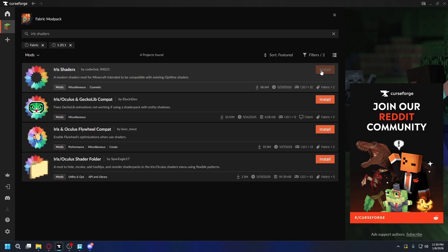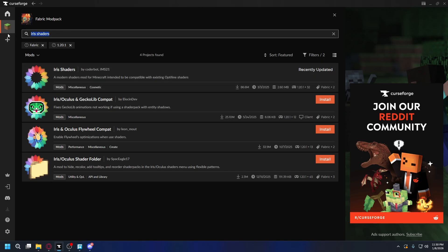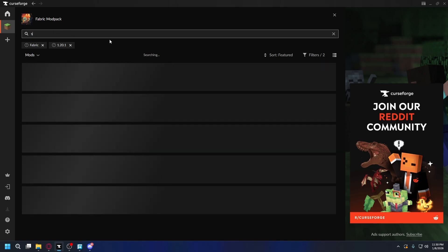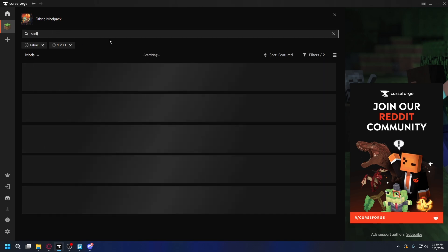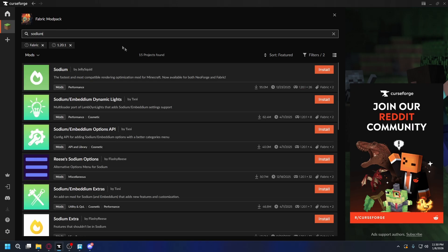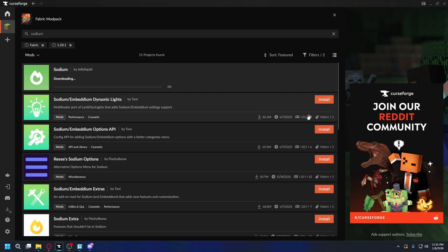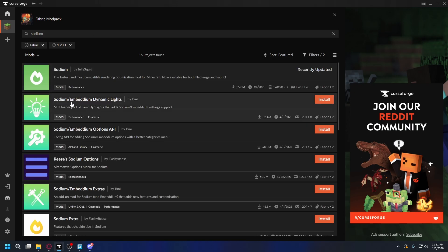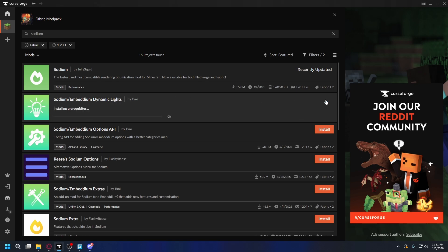Let's hit Install and that's done. If you're using Fabric, you can also install a mod called Sodium. You can type in Sodium — this mod can increase your FPS, so it's a good thing to install it. Just hit Install. You can also install Sodium Dynamic Lights. Just hit Install.